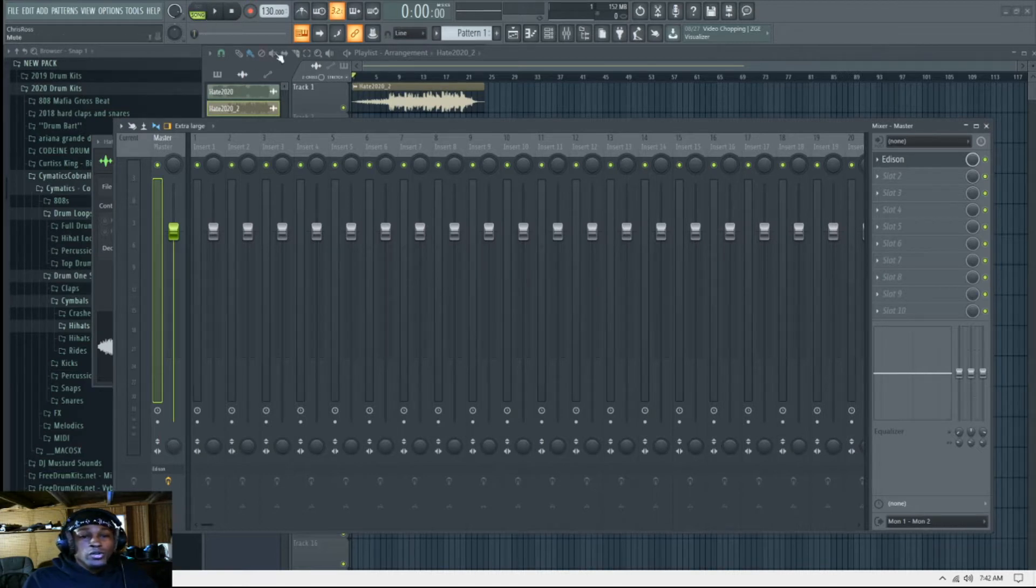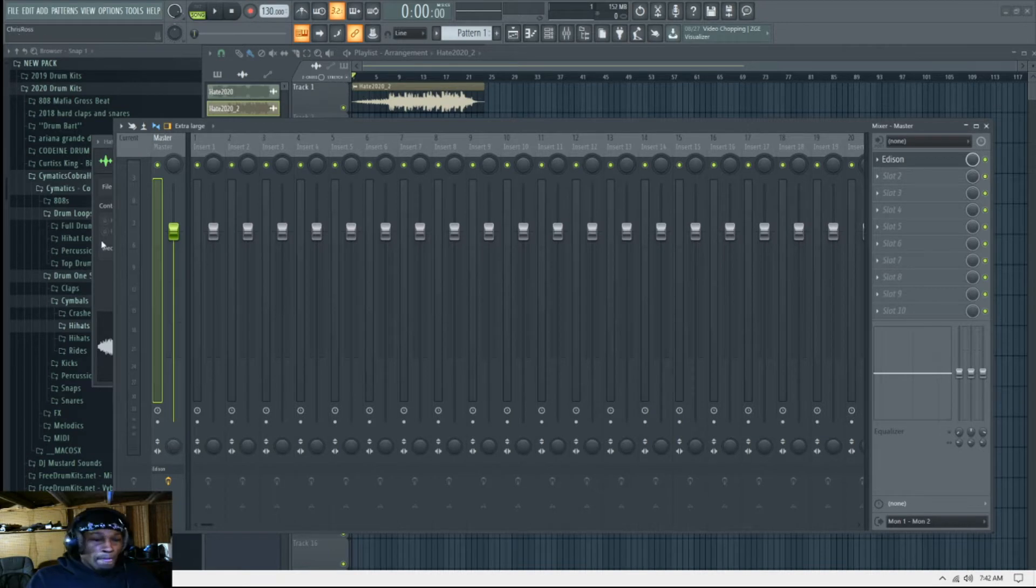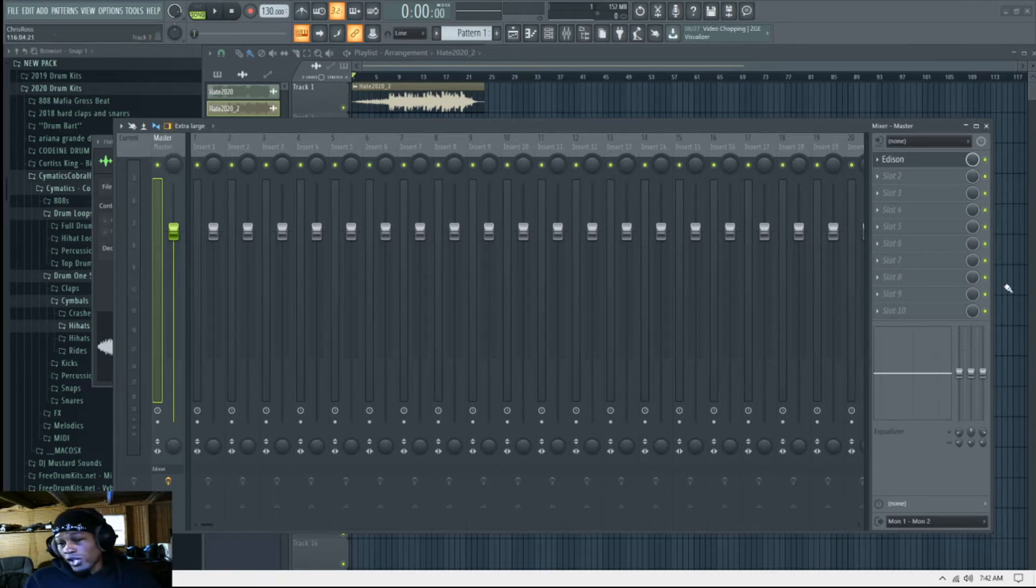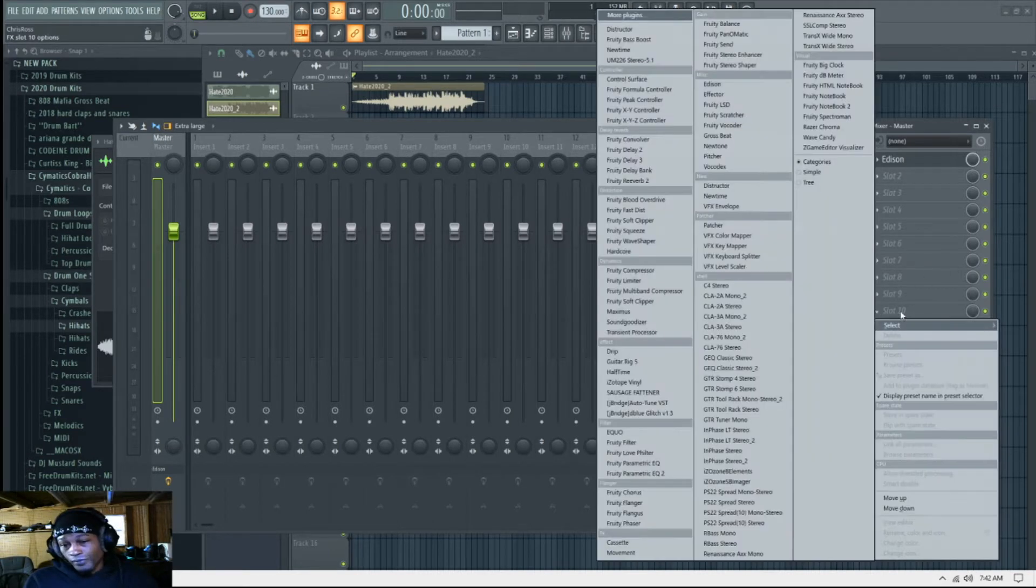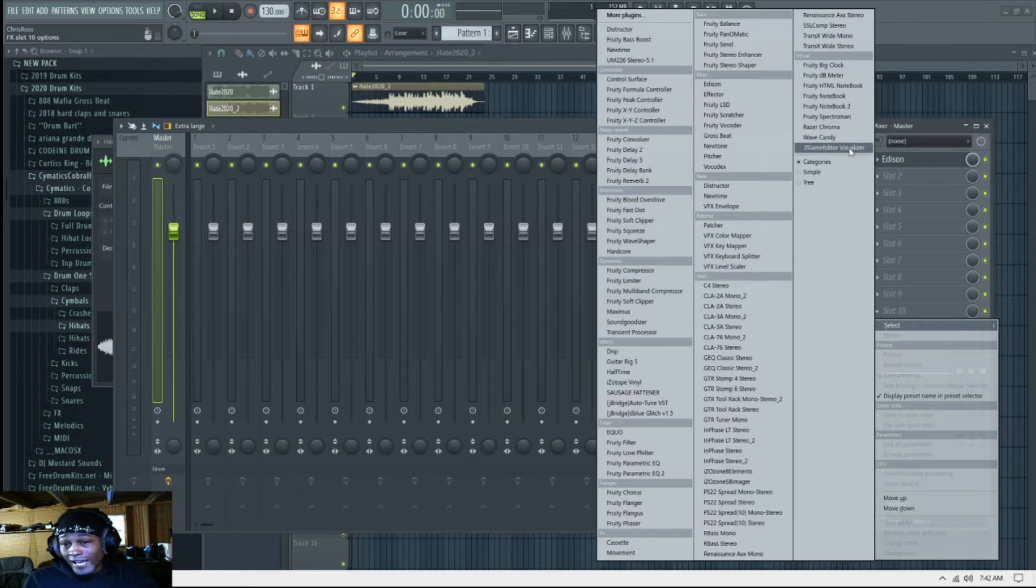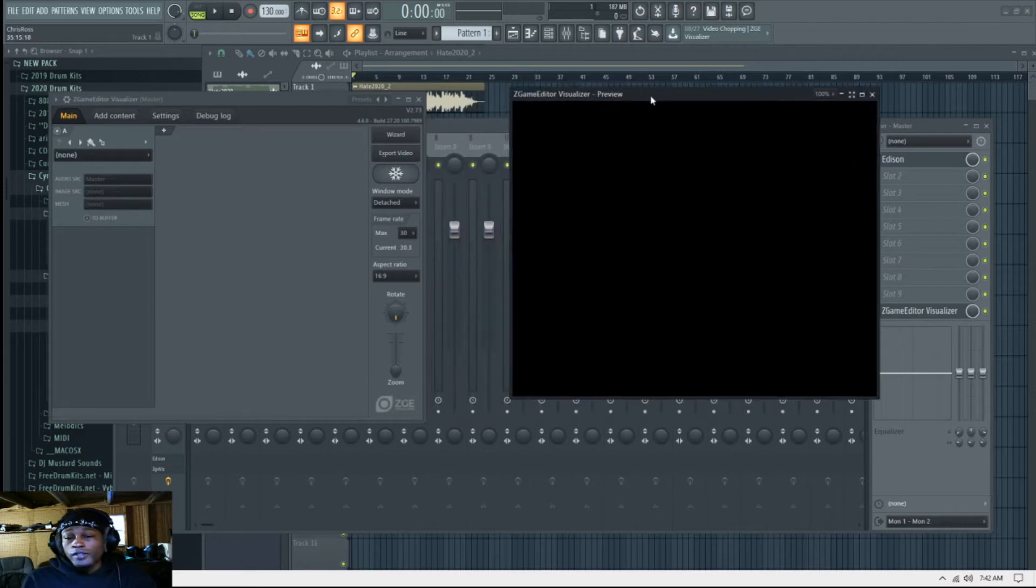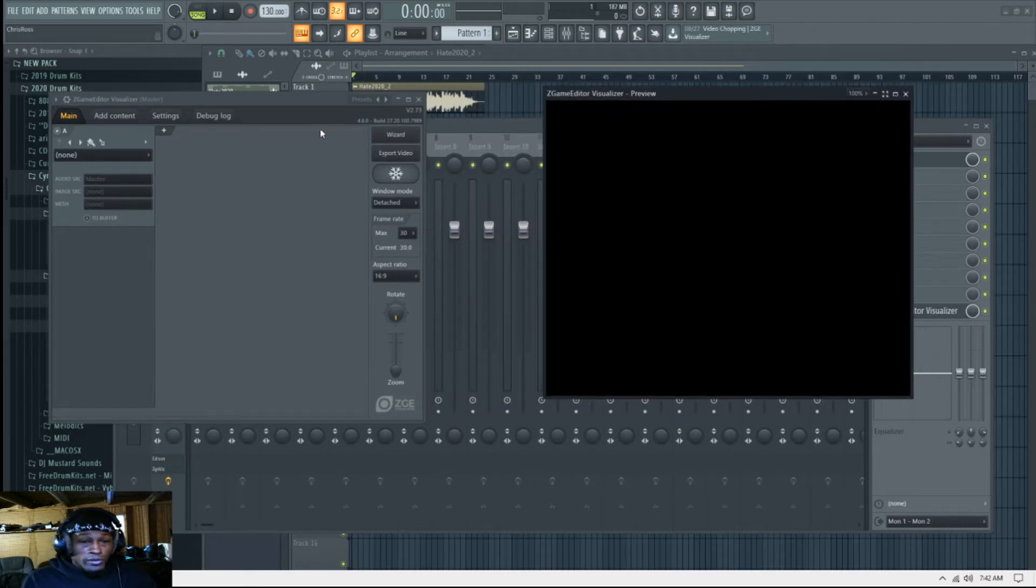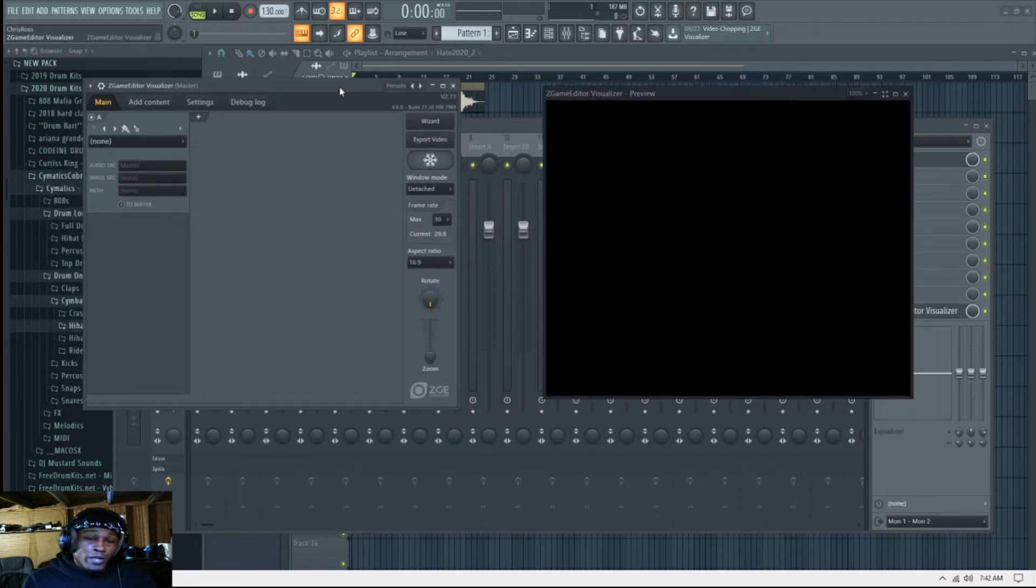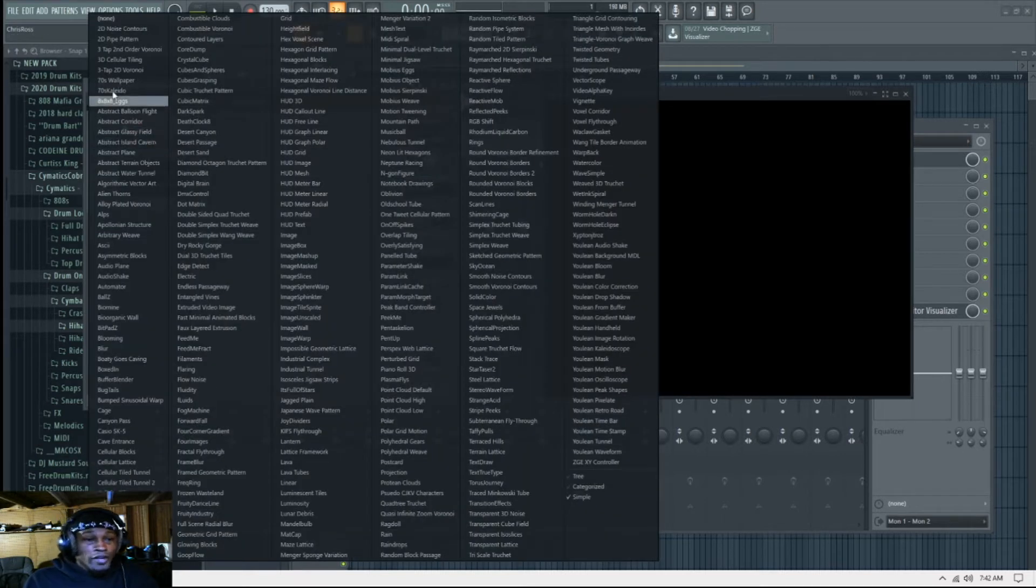So what you want to do after that, once you get that, make sure you're in Song Mode. If you're in Pattern Mode, it is not gonna work, that's for patterns for making beats. All right, so go to your Master Channel. I typically do it on the last one: ZGameEditor Visualizer. I'm not sure some of y'all knew this is on here, but they have really upgraded this thing.